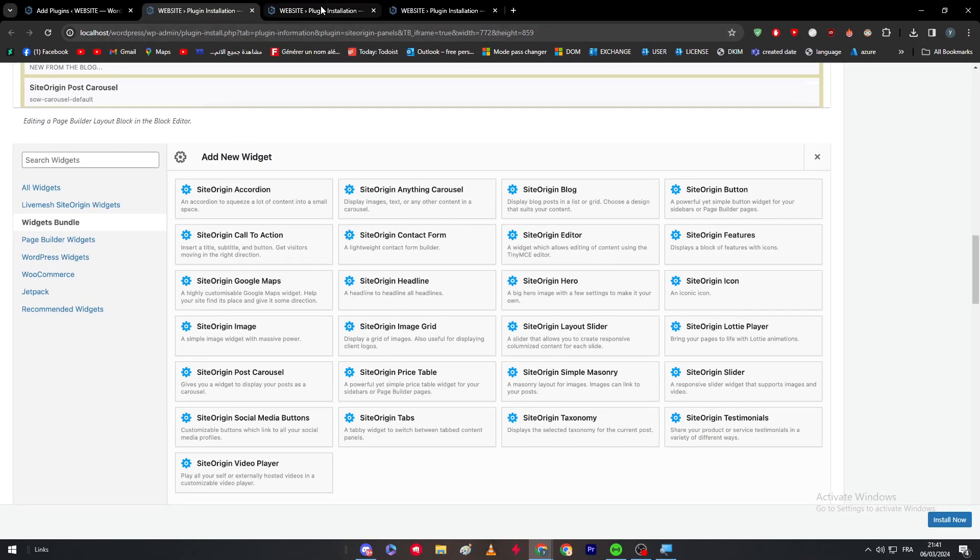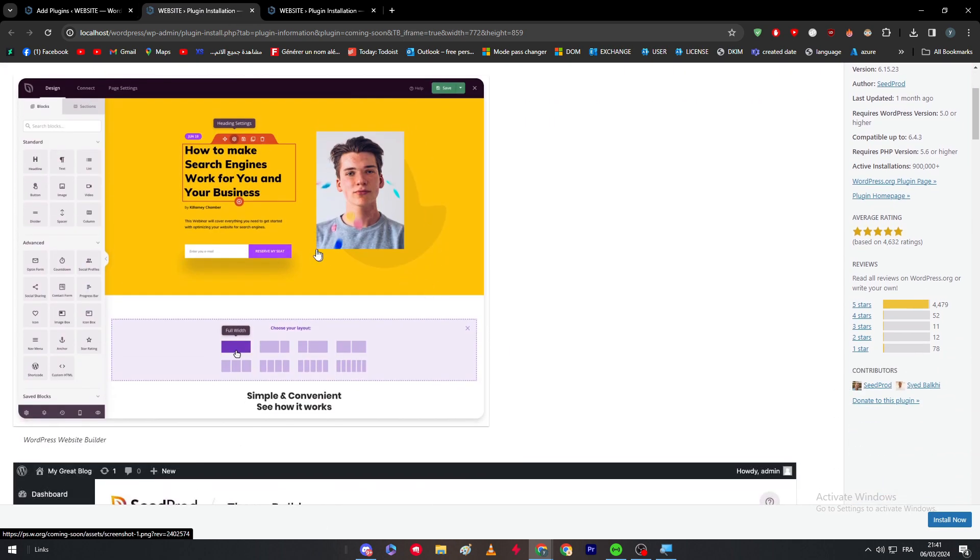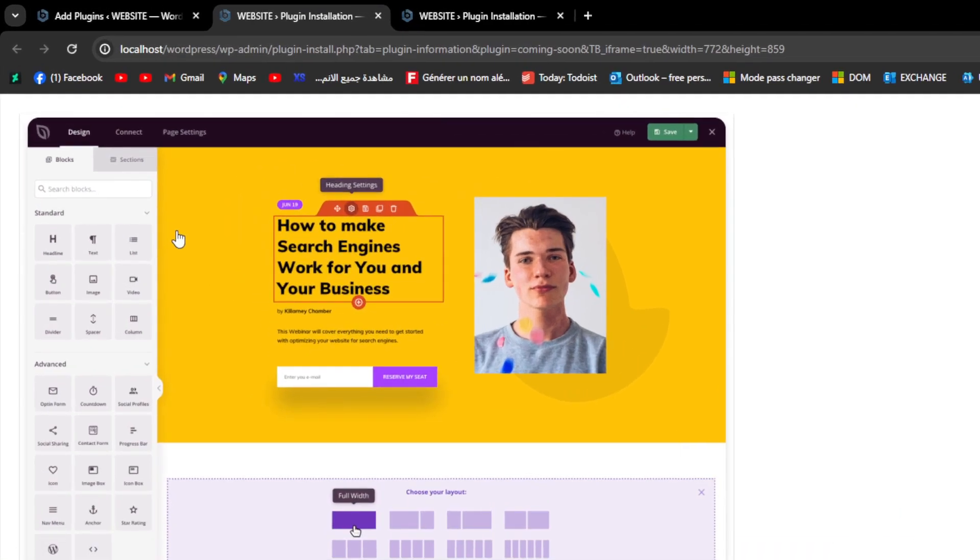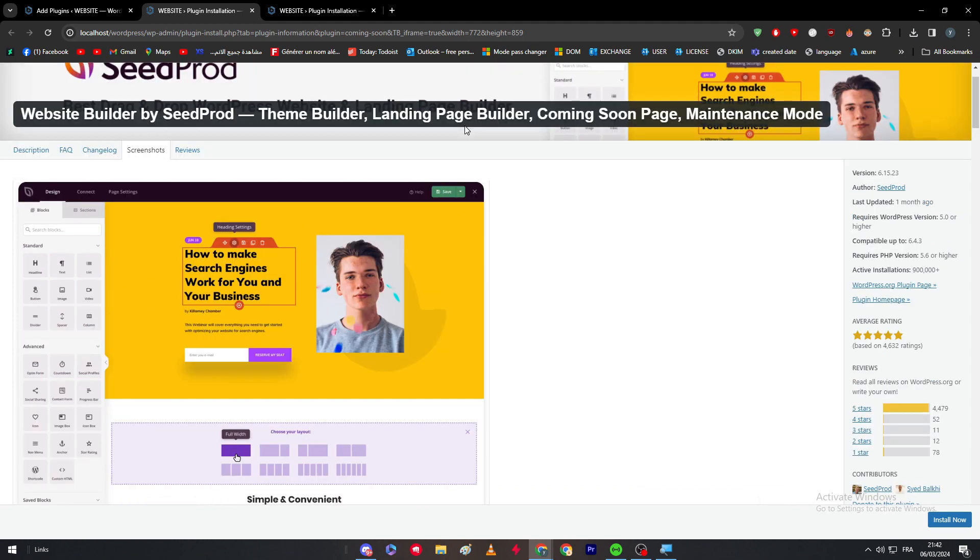For the SeedProd also, you have some kind of a really good page builder that looks like Elementor. As you can see here, you just have to drag and drop. It is free - it has the headline, countdown, social profiles, contact form, progress bar, icon box, you can even have custom HTML and a lot of things going on in there.